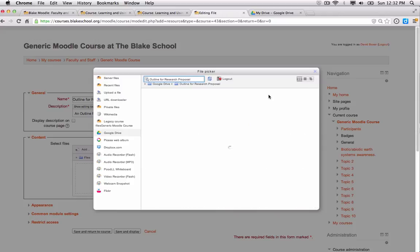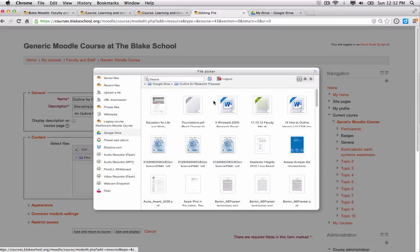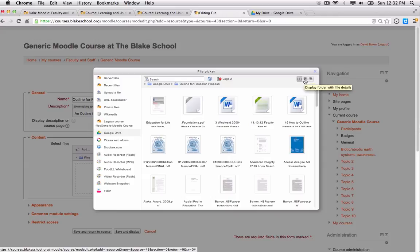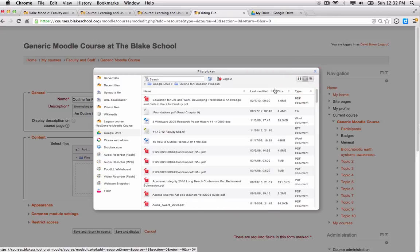And then I'm going to change the view in my repository so it's a little bit easier to see. So you'll notice in the upper right-hand corner, I can change the display type. So instead of by icons, I can display folder with file details.